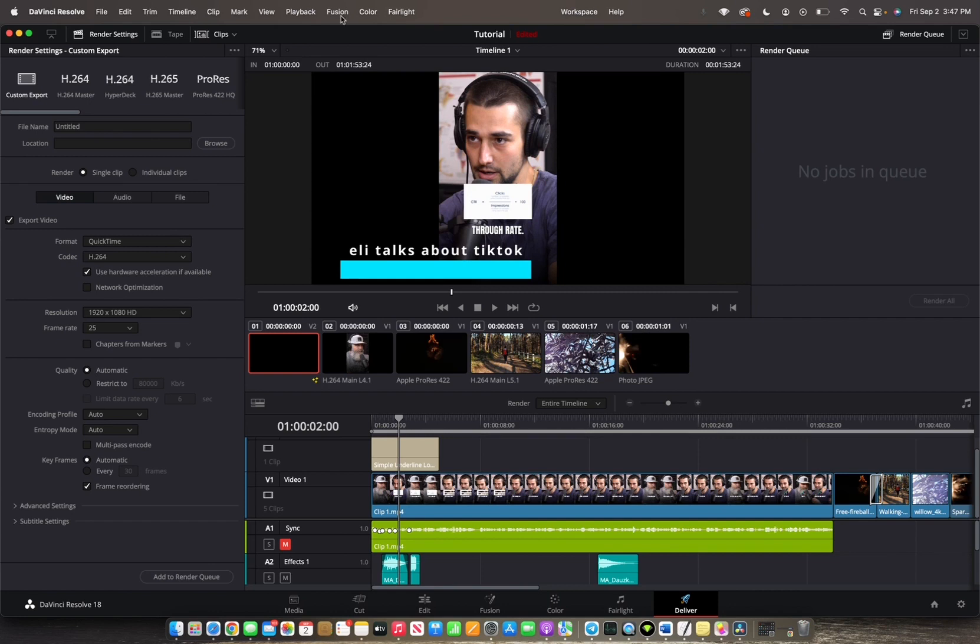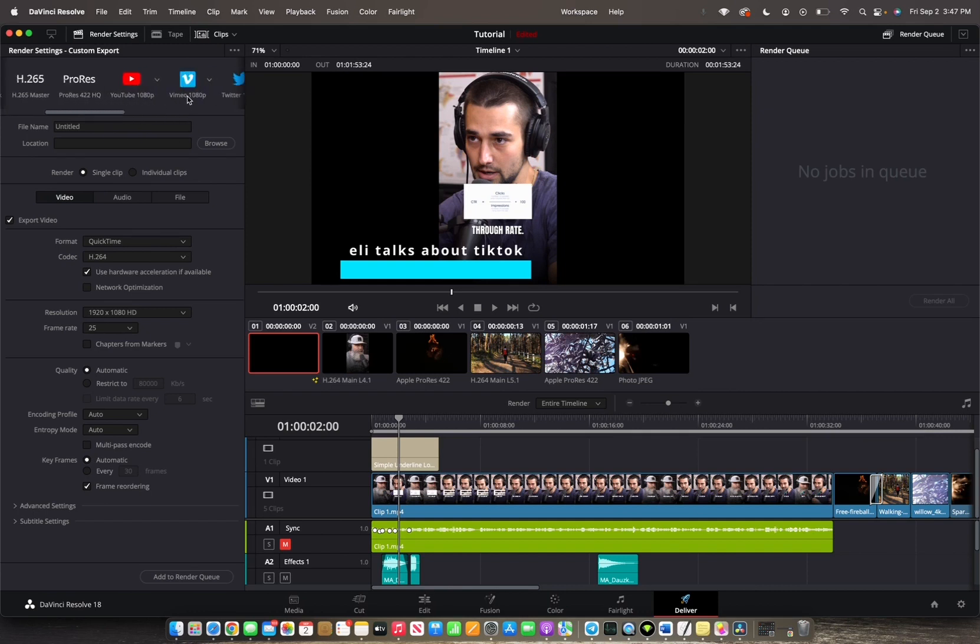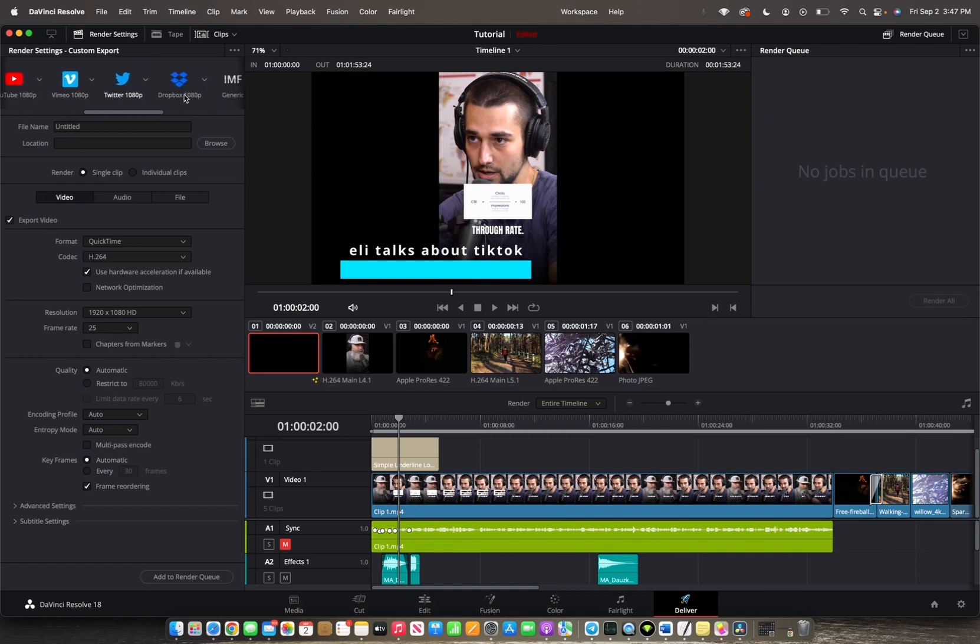First you want to go to your render settings which is this top left corner right here. You can see that there's a lot of industry standard presets that we can choose from. We can choose YouTube, Vimeo, Twitter, Dropbox, even Final Cut Pro and Premiere.